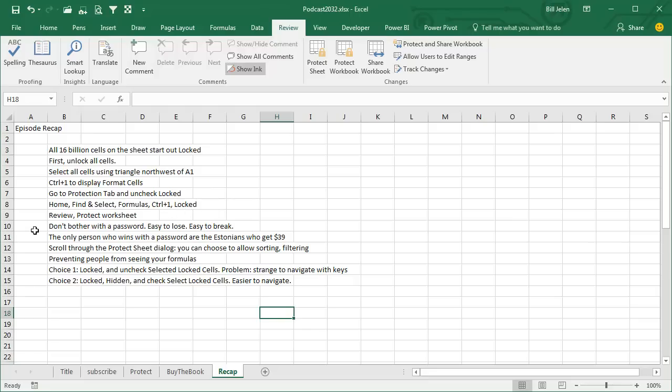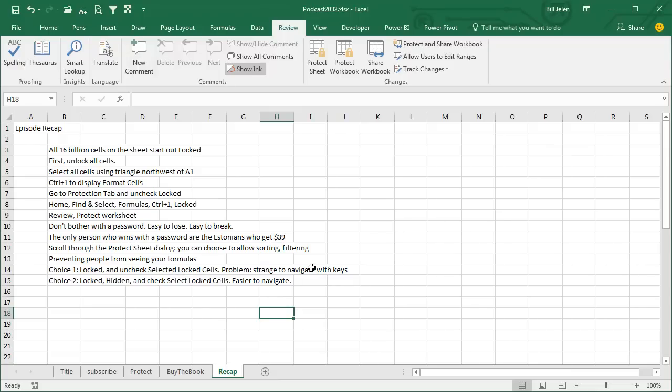Don't bother with the passwords, the only people who win are the Estonians. When you're protecting, you can choose to allow sorting and filtering, and now if you're trying to prevent people from seeing your formulas, you can either go with locked, and then as you protect, uncheck Select Locked Cells, but then it's weird to navigate, or you can go with locked and hidden, and then allow them to select locked cells, they just don't see the formula up in the formula bar, much easier to navigate.